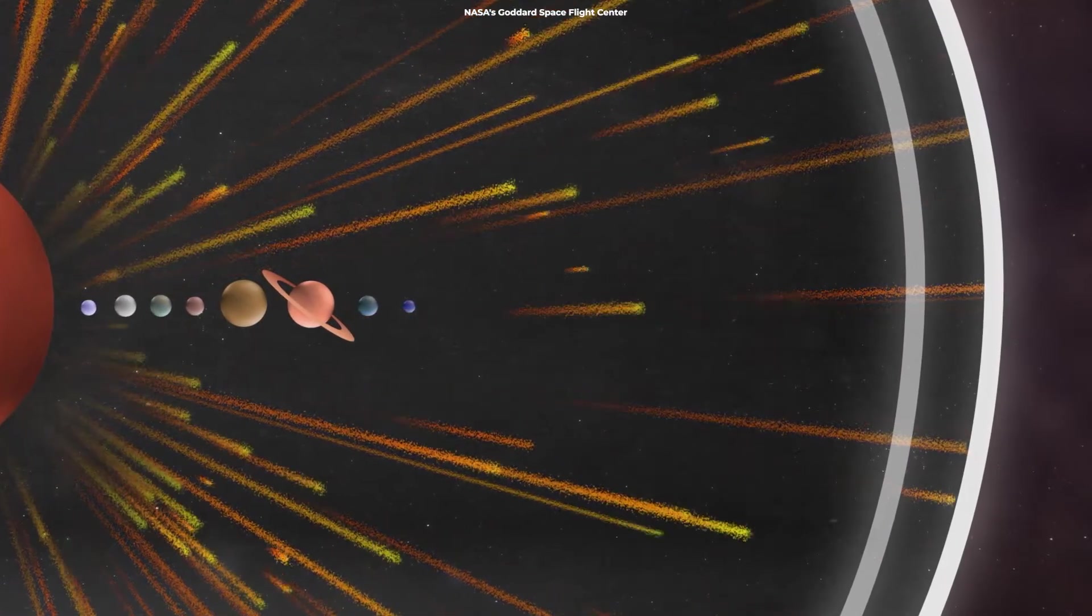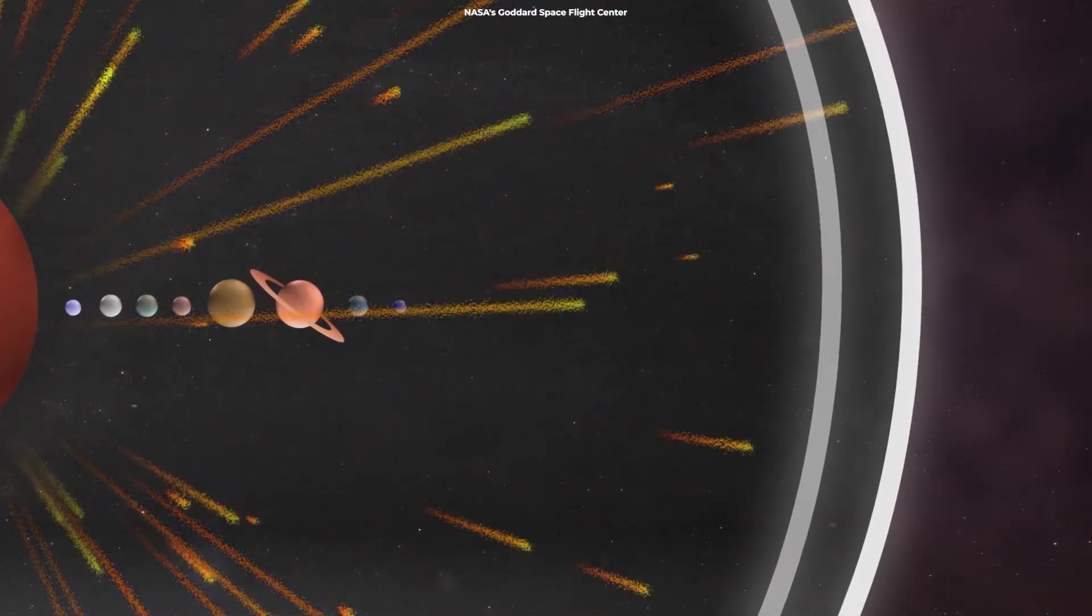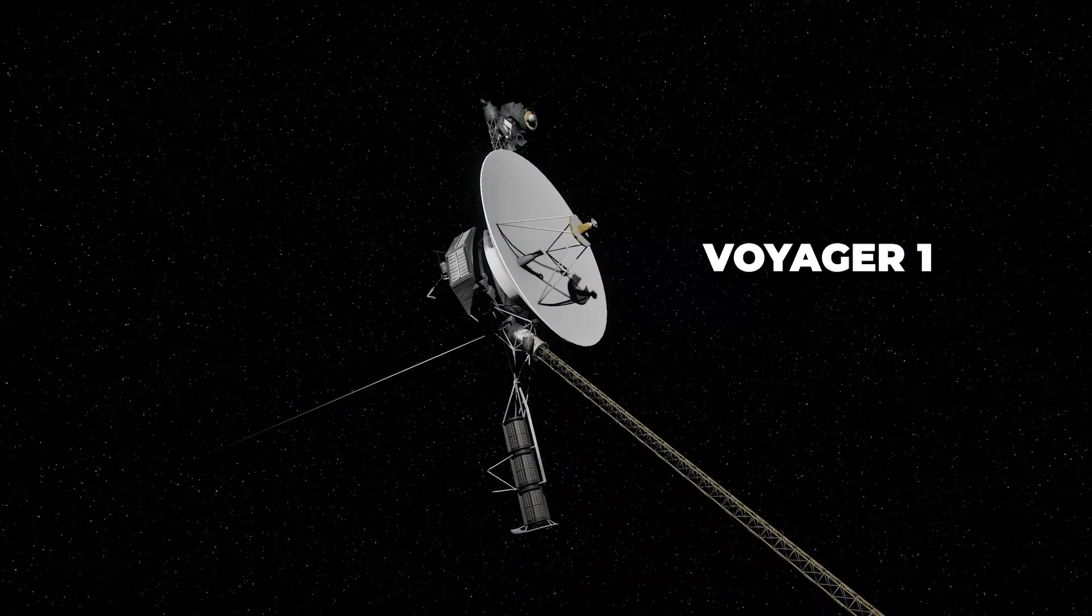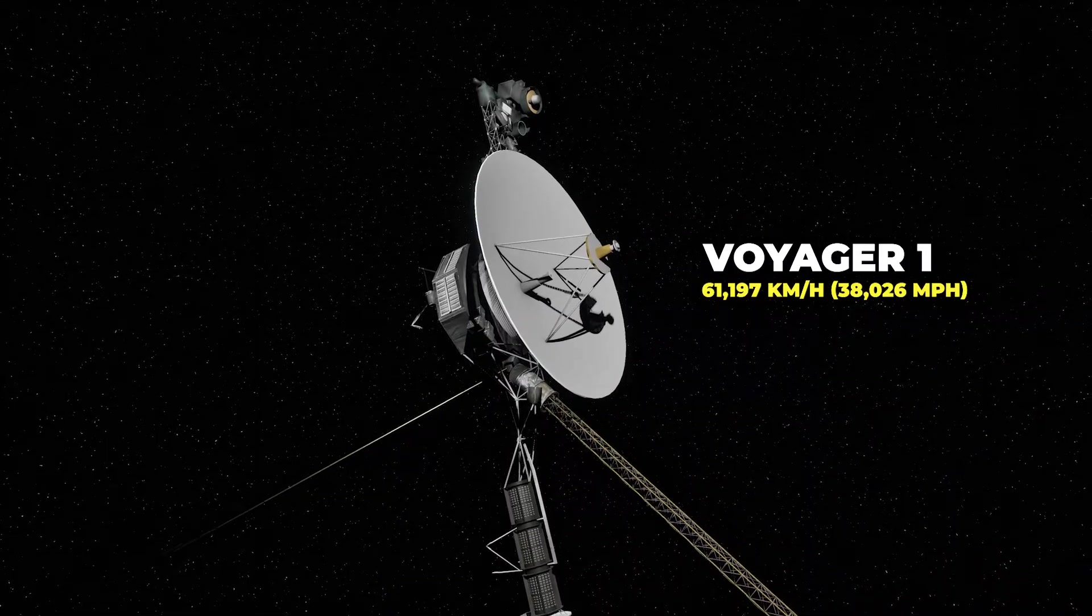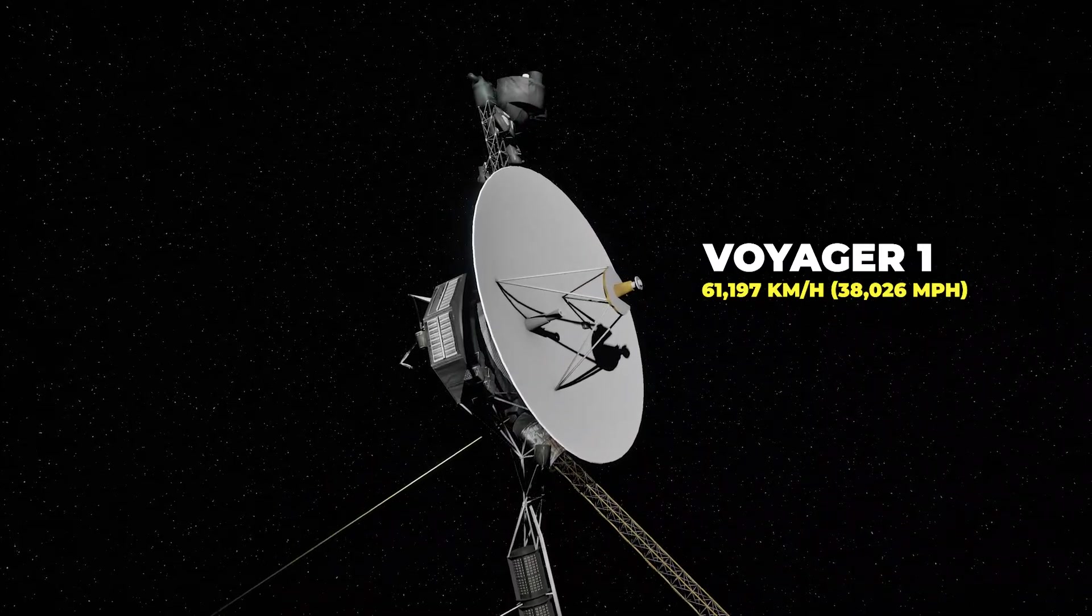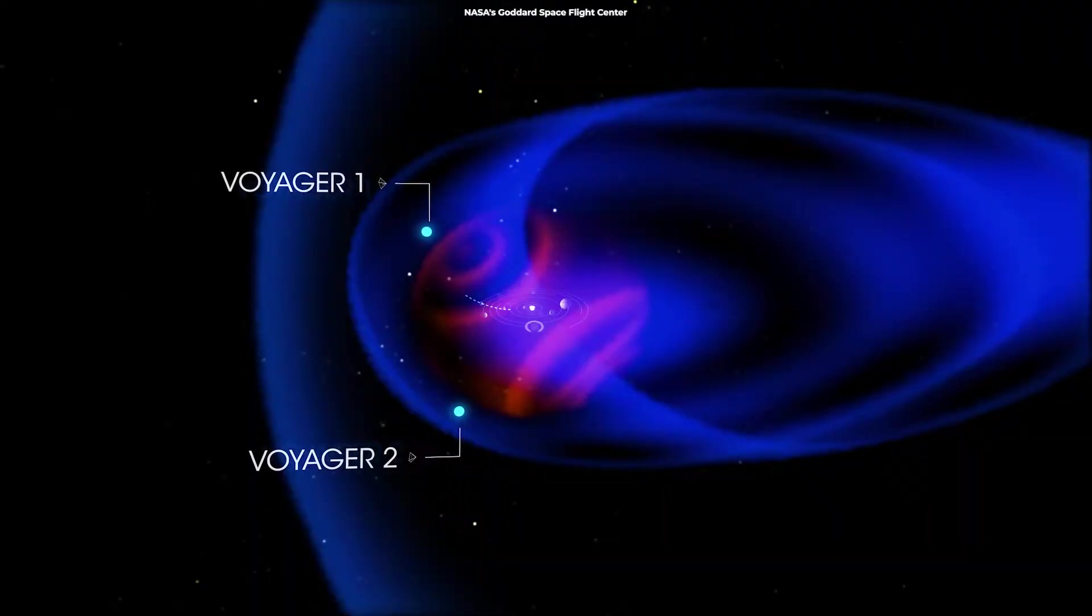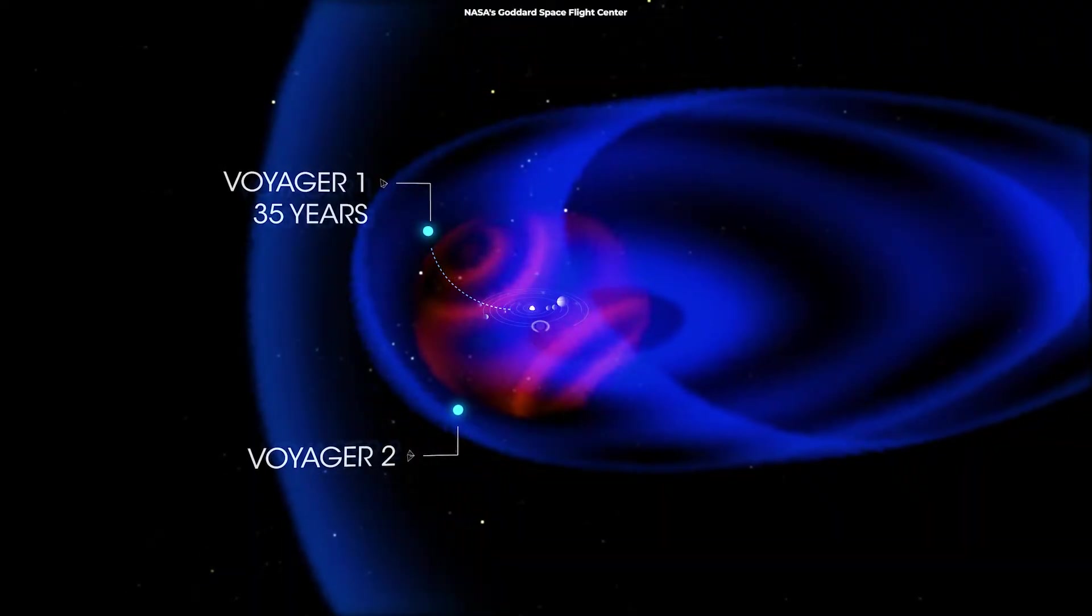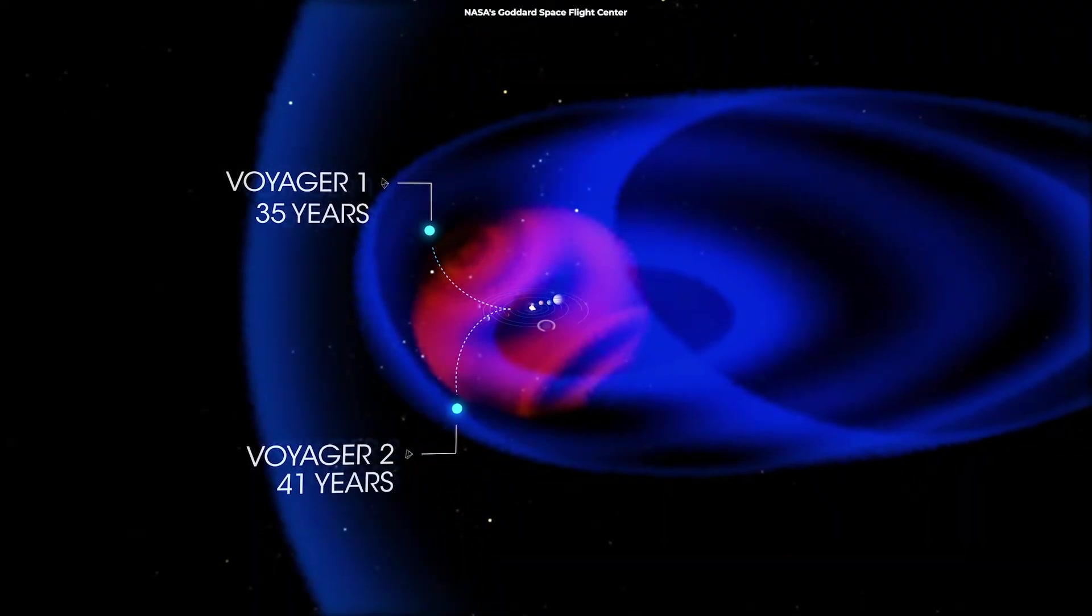To grasp the sheer scale of the heliosphere, consider this: Voyager 1, one of the fastest human-made objects traveling at a speed of about 38,000 miles per hour, took over 35 years to reach the edge of the heliosphere.